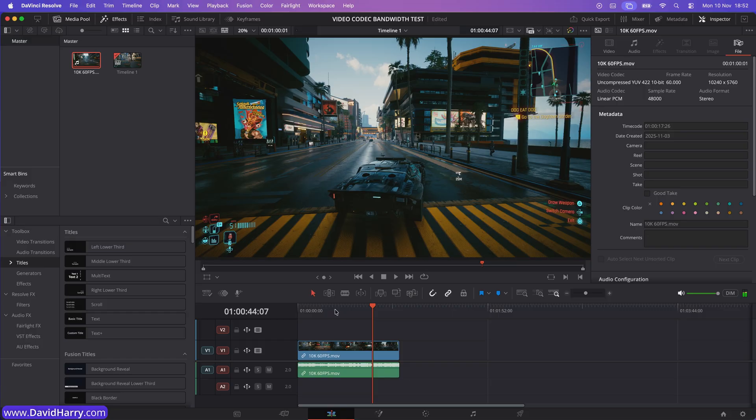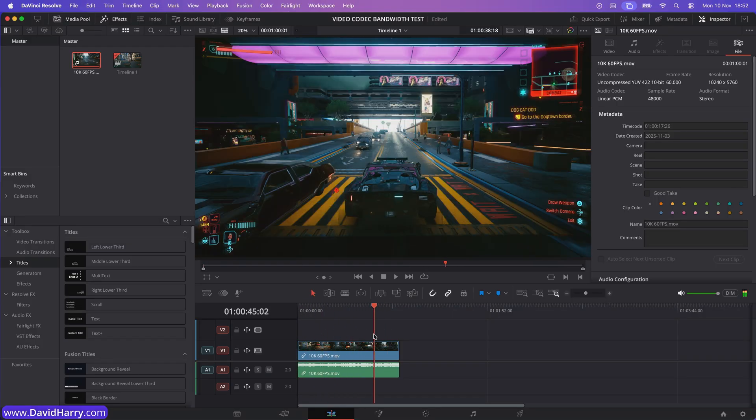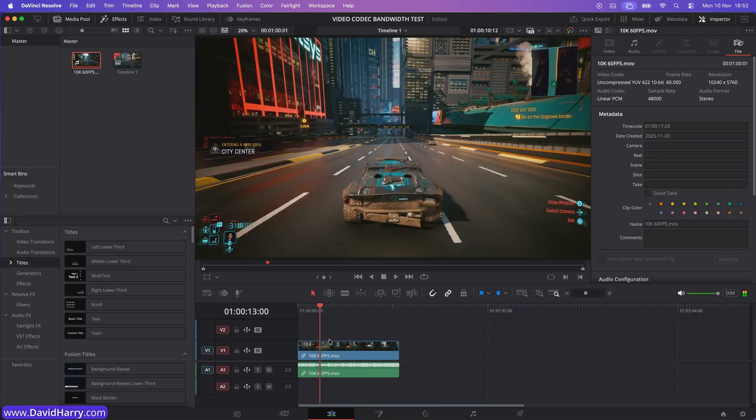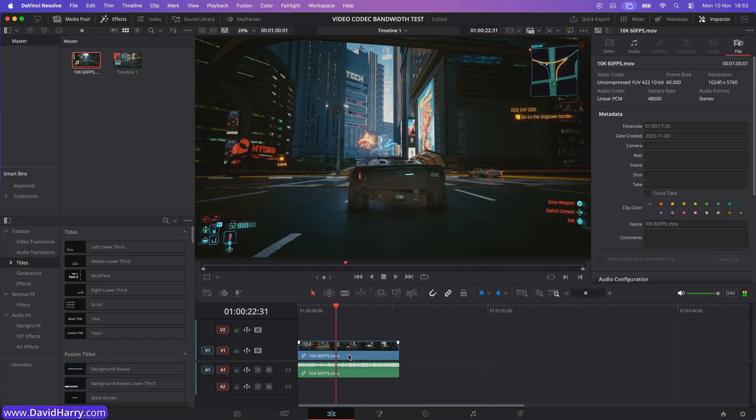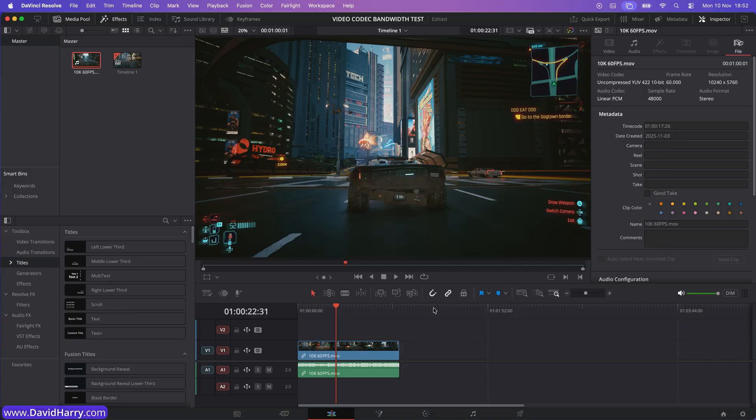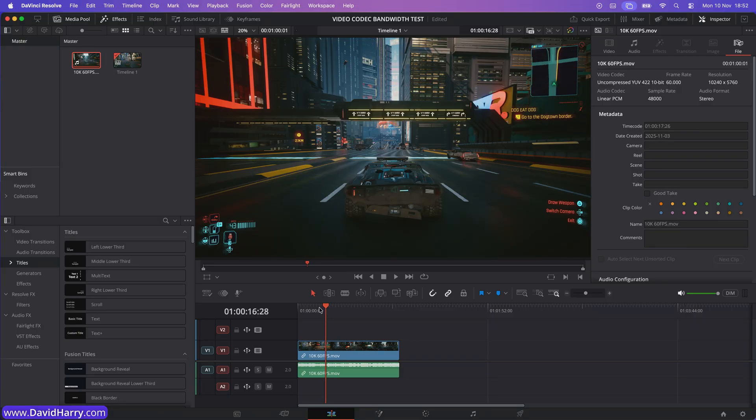Now, interestingly, we can actually scrub through it quite well and stuff. And the main reason for that is because once again, if we have a look at the properties, it's uncompressed YUV 422. So uncompressed files are definitely easier to decode inside of something like Resolve or on a Mac. However, it's the bitrate that we just can't keep up with because it's just way too high the bitrate.